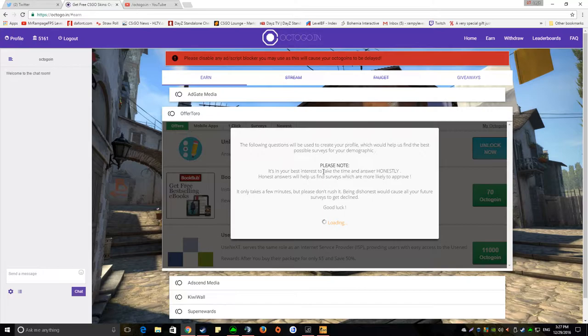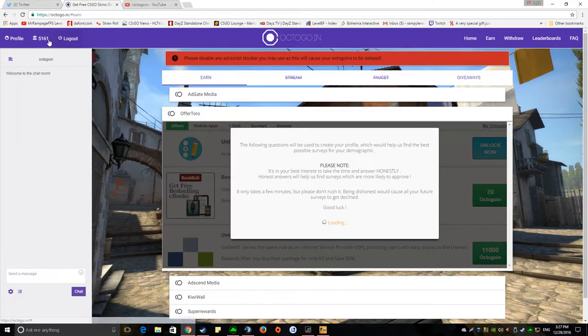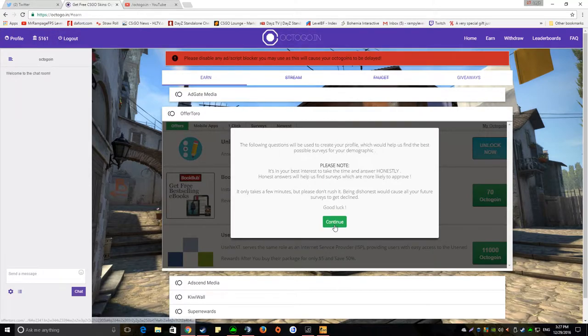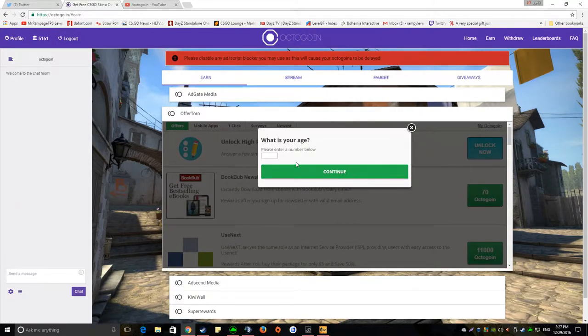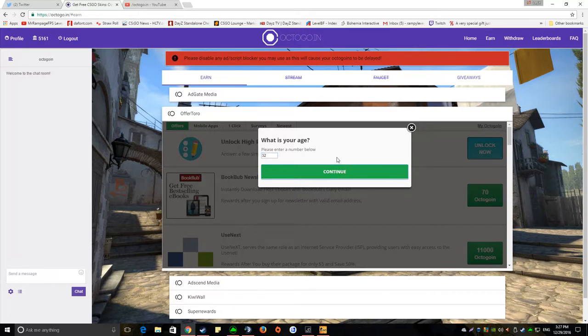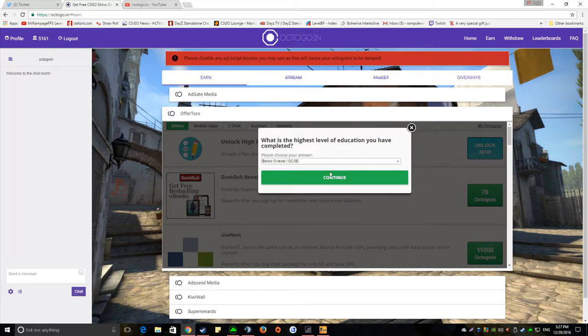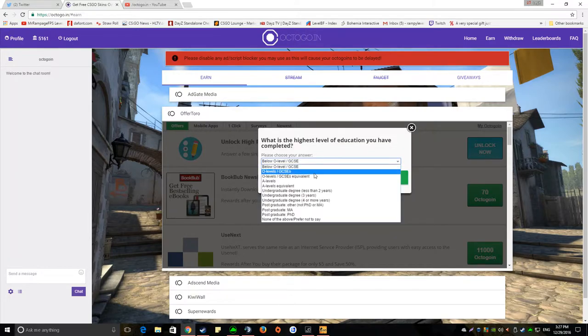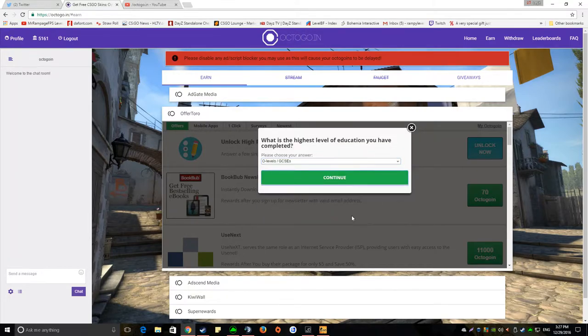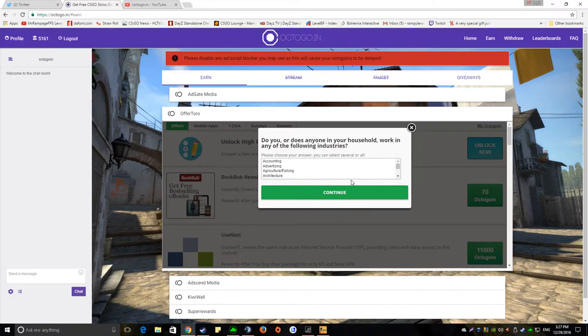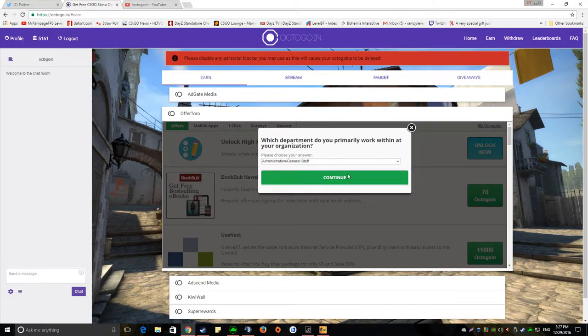And then you just answer questions which is all legit, I've done it, I've got no bugs or anything like that. And then all you do is just put it in, yes, and then put any, any, any.